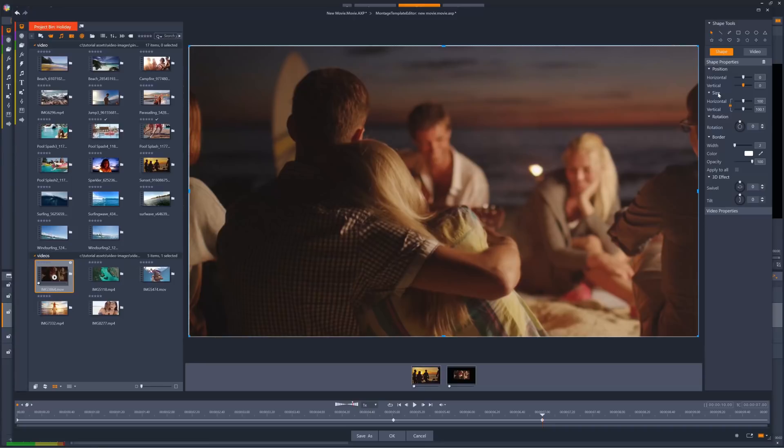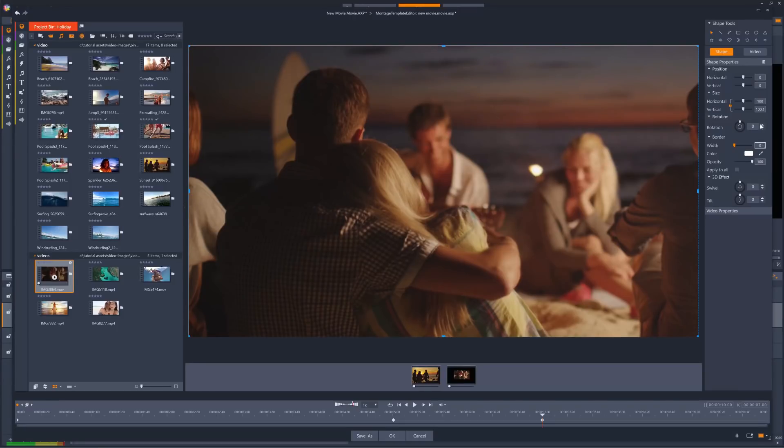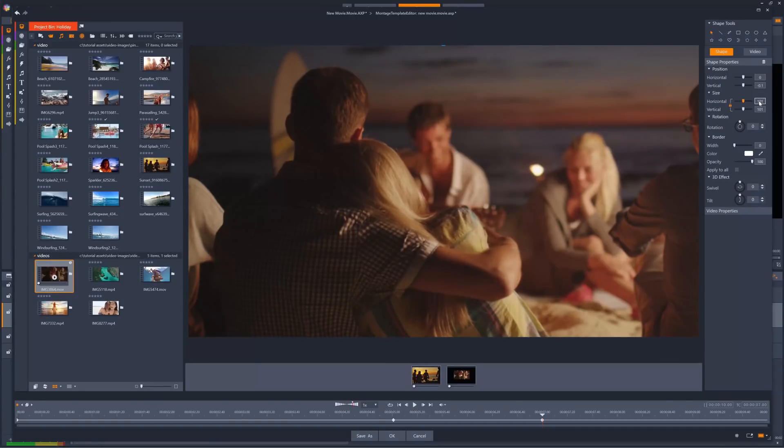There's a couple of ways we can fix this. I can keyframe the border width to be 0 from this point onwards. And then, just to make sure, I can set the size control to be 101%. Now we just need to copy the keyframe at 5 seconds in, to the start of our timeline.